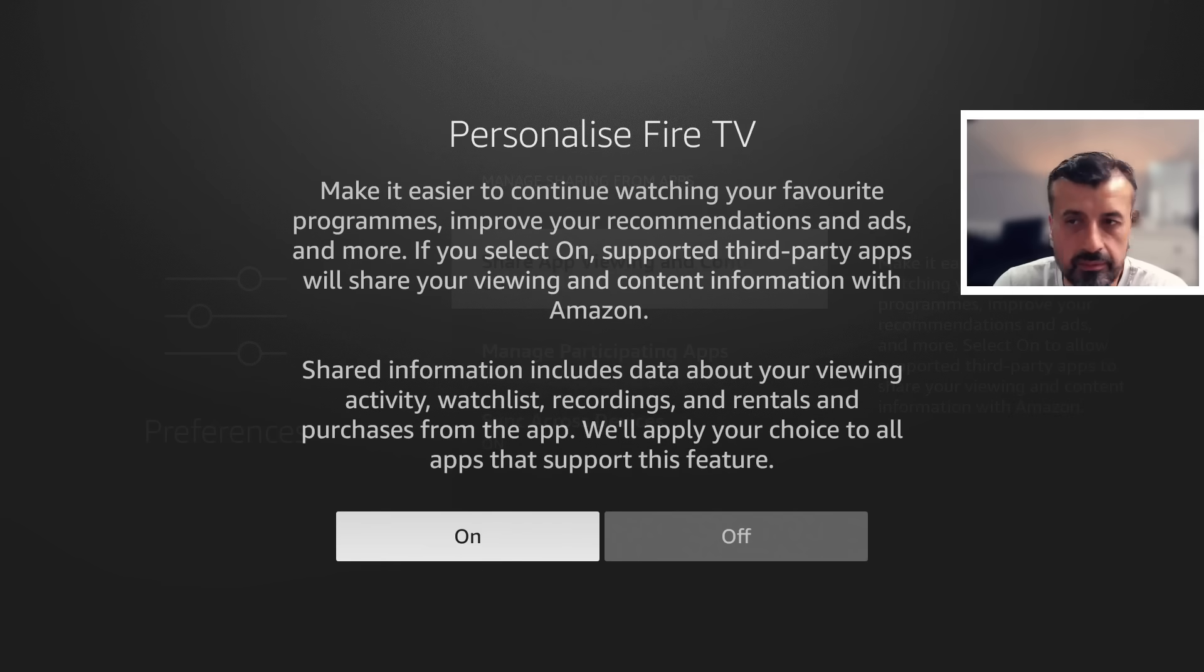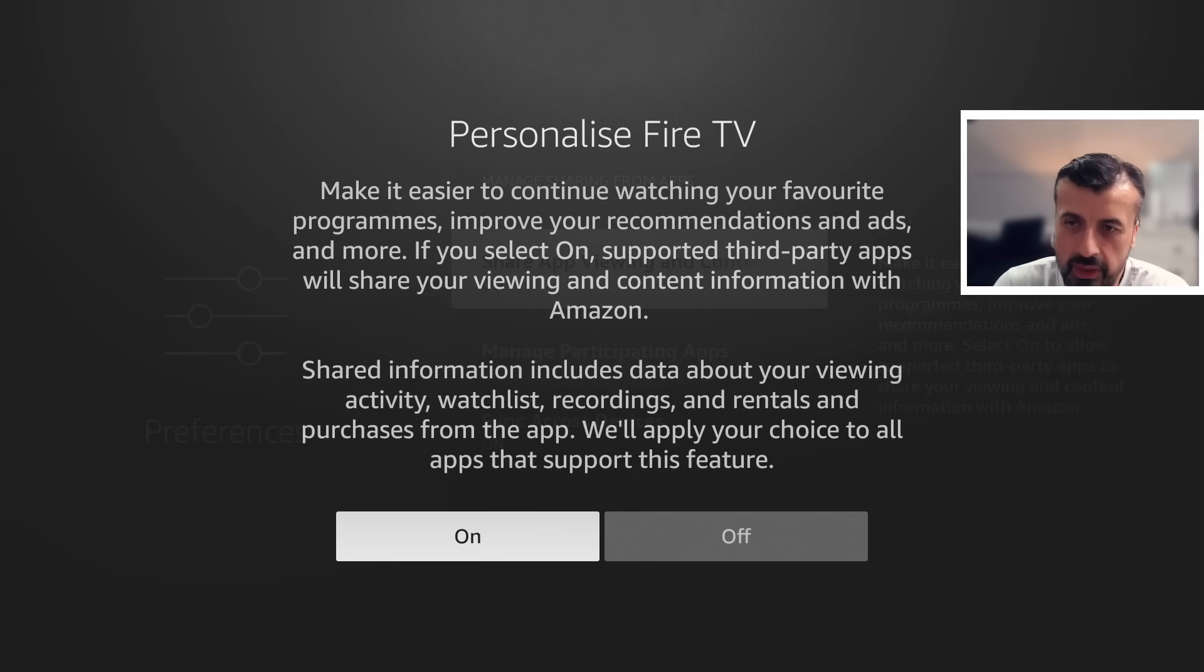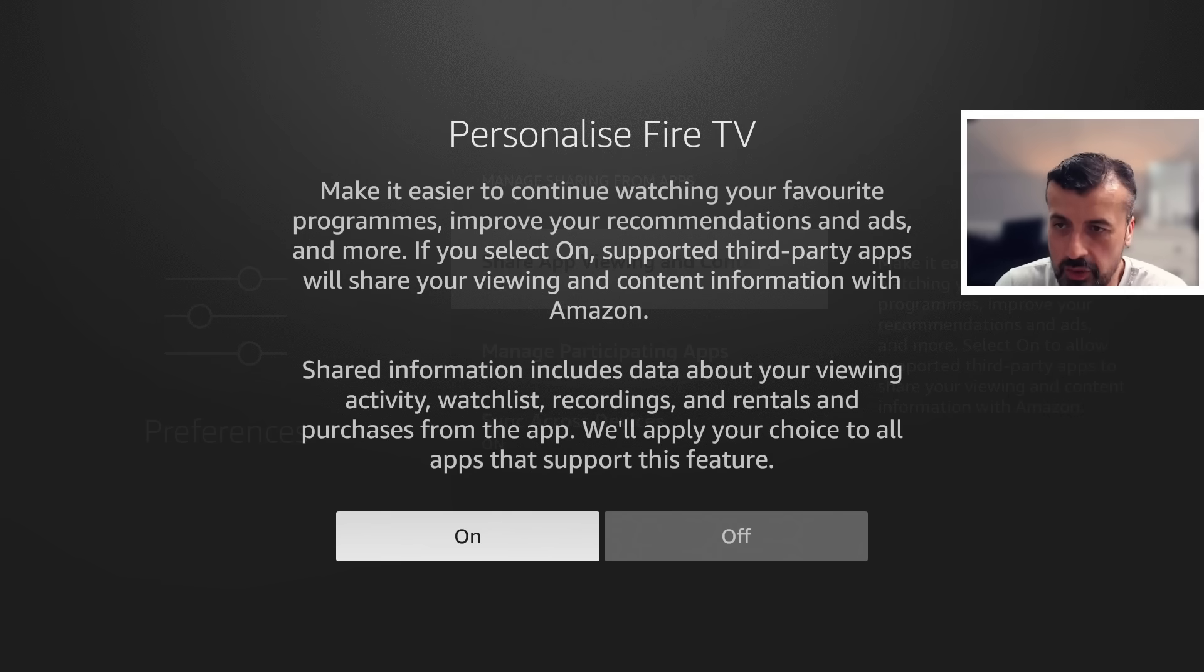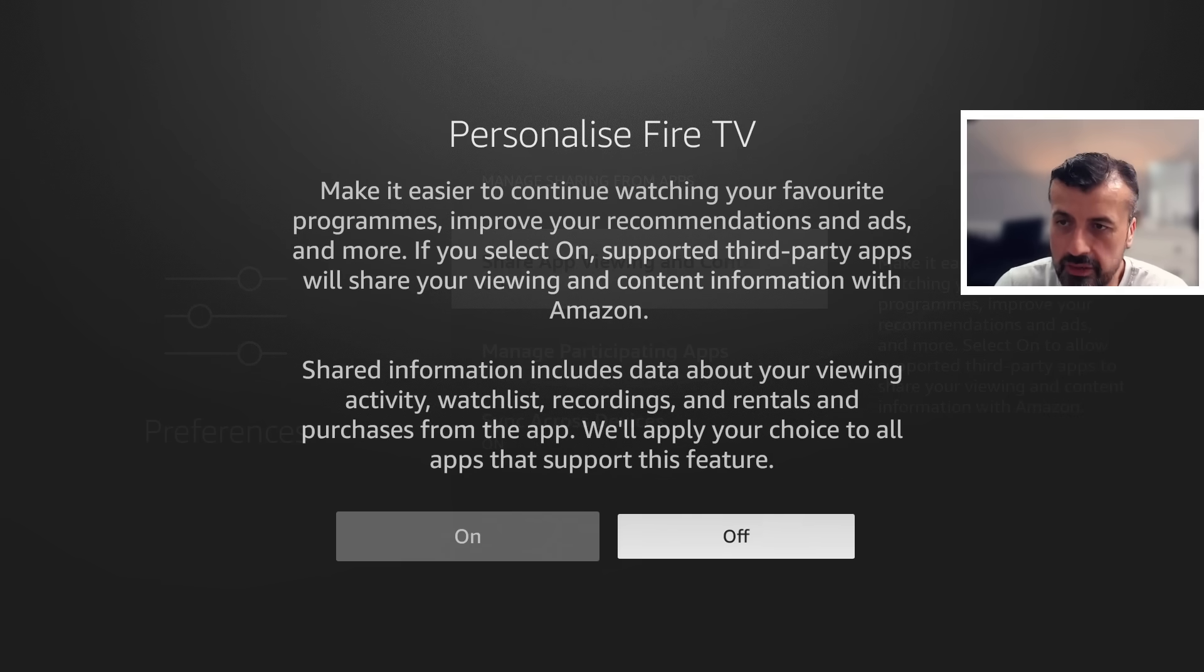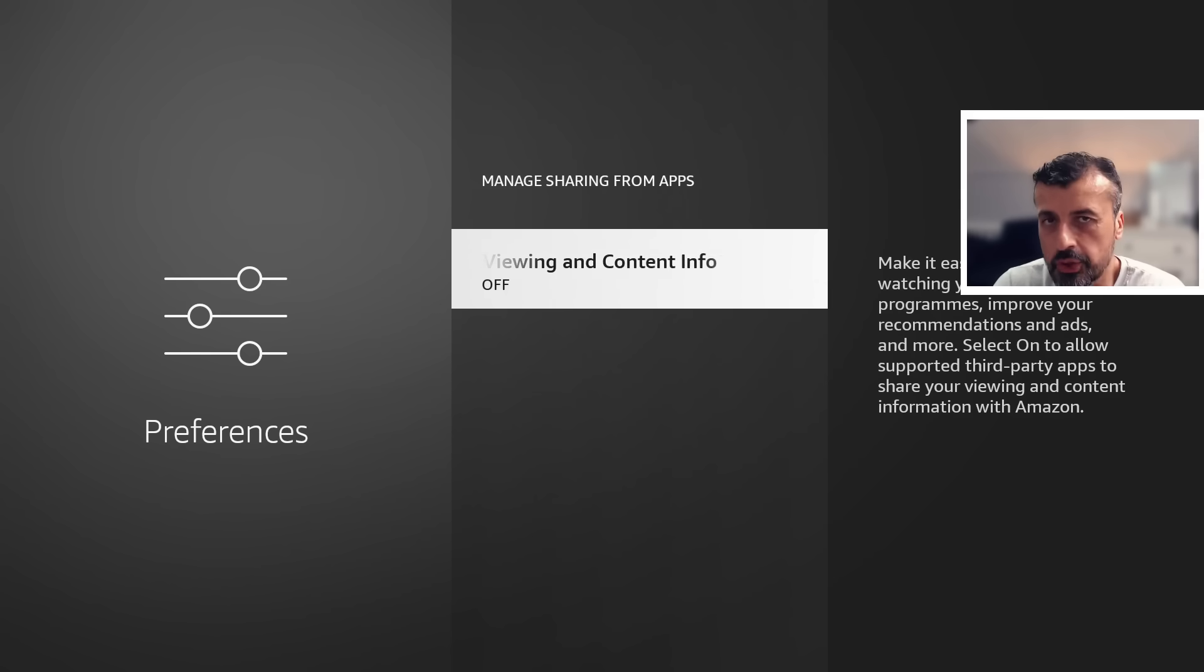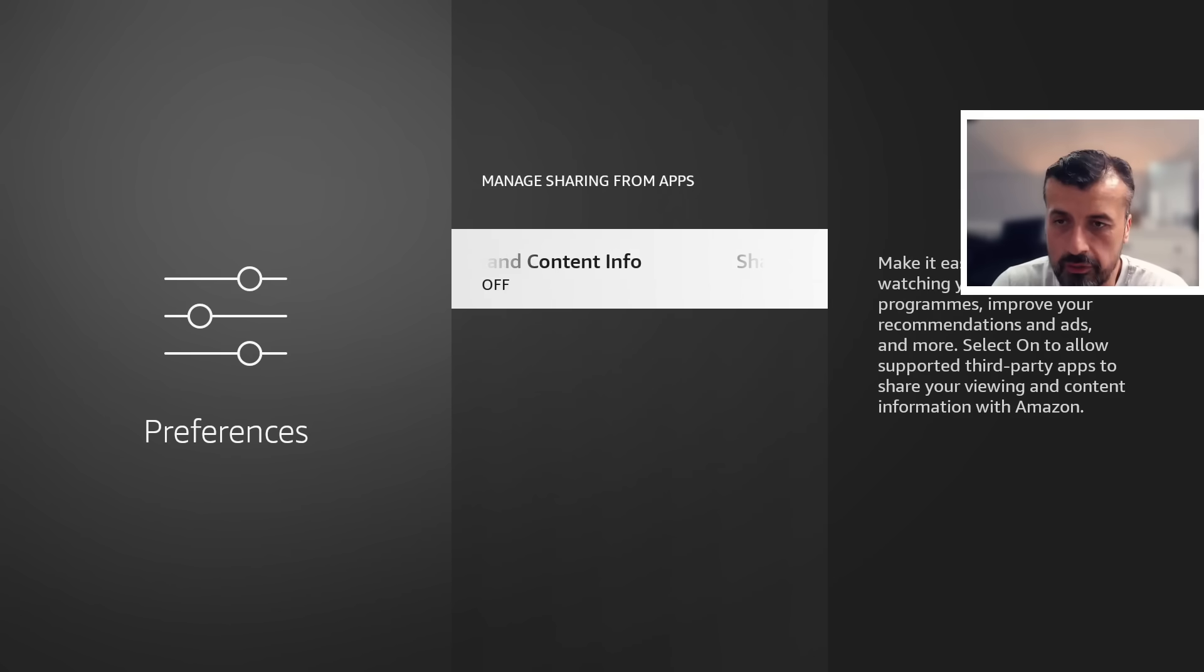Yep, so we don't care about personalization, recommendation. We don't want Amazon to collect information from third-party applications. We don't want to share our viewing and content information back with Amazon. So I'm happy to turn this off, that's now off. So definitely double check on your device and make sure that's set to off.